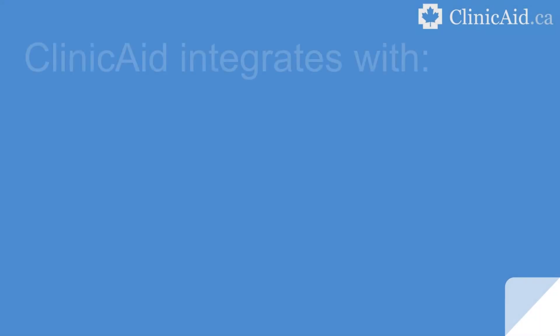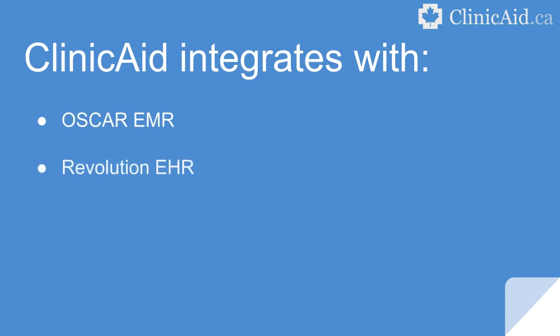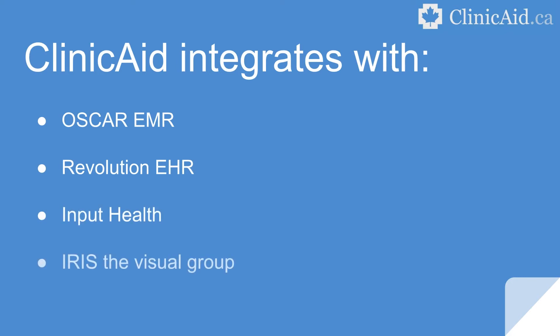ClinicAid is also equipped with its own API that can be used for integration with your own third-party practice software. Current integration partners include customers like Oscar EMR, Revolution EHR, Input Health, Iris the Visual Group, and Ramsoft.